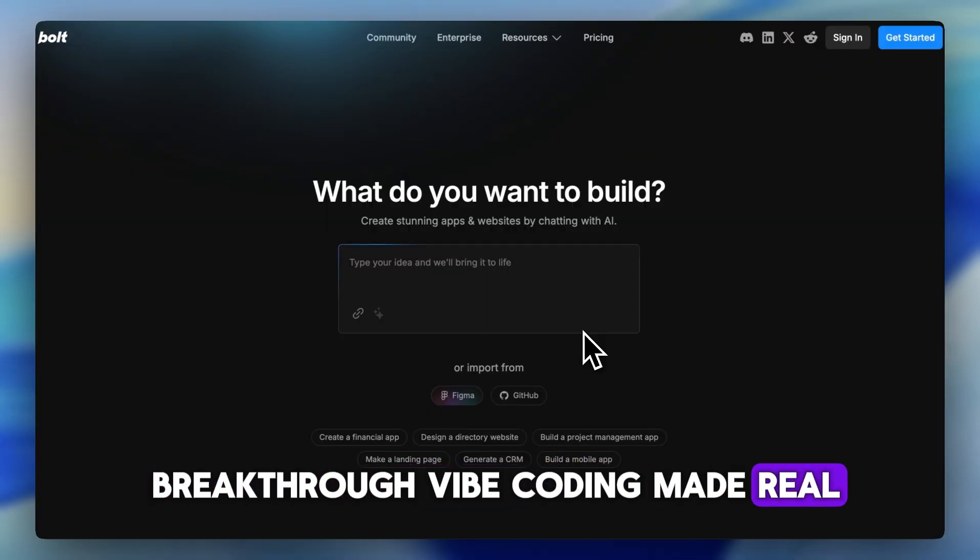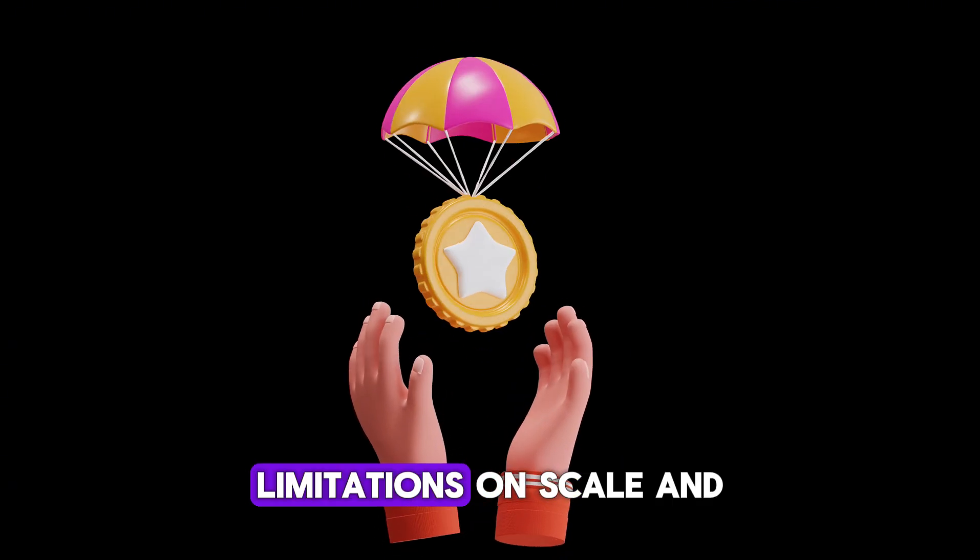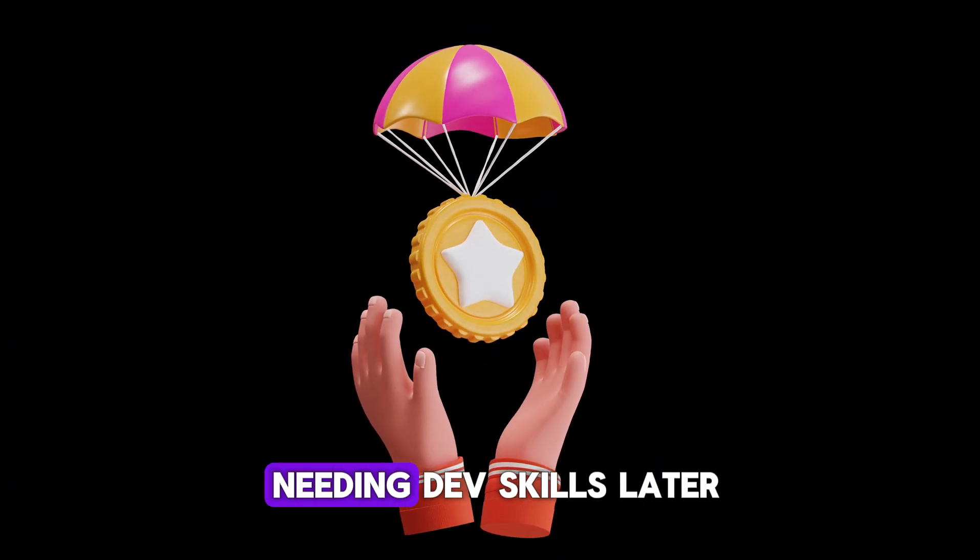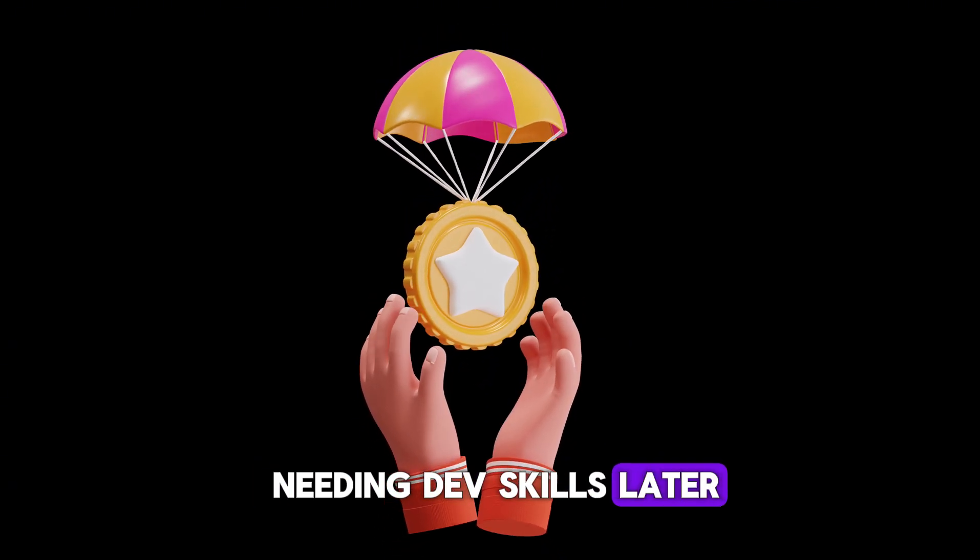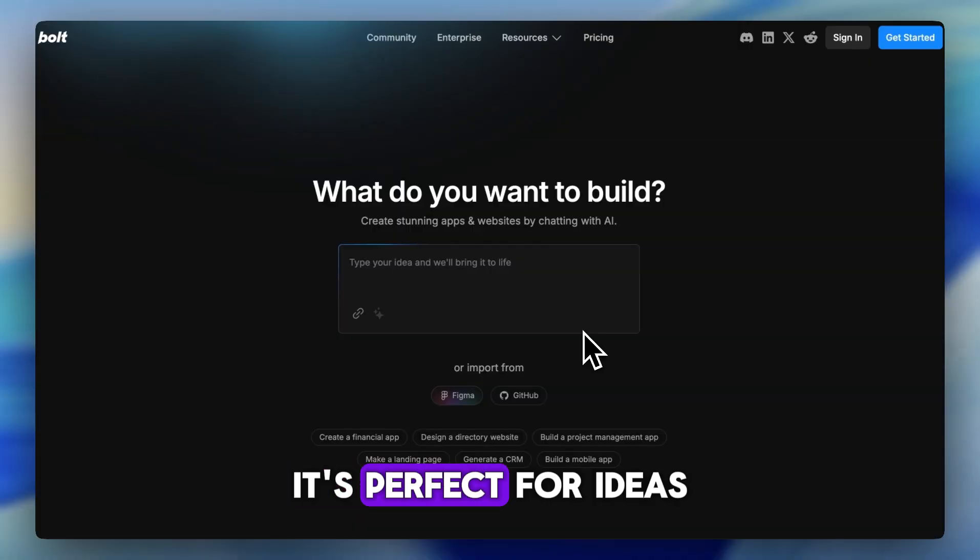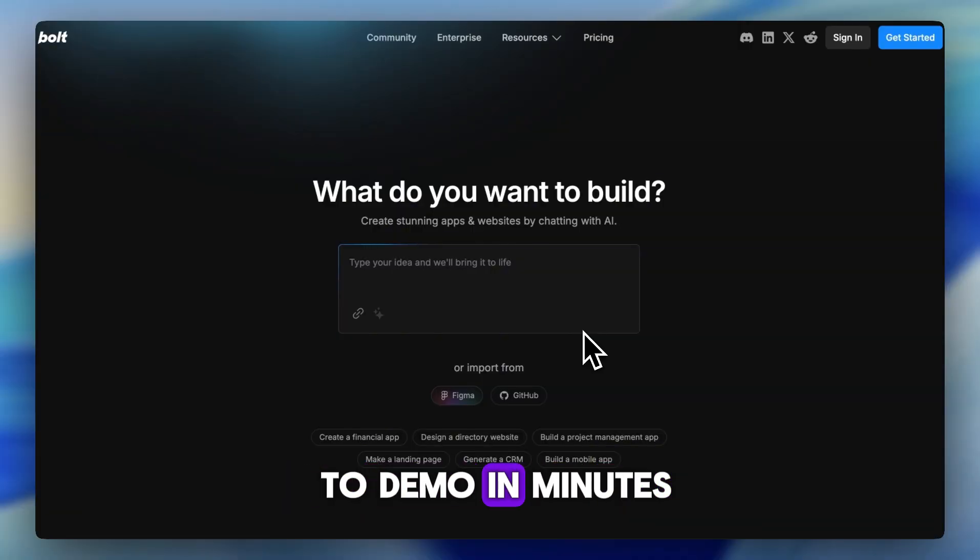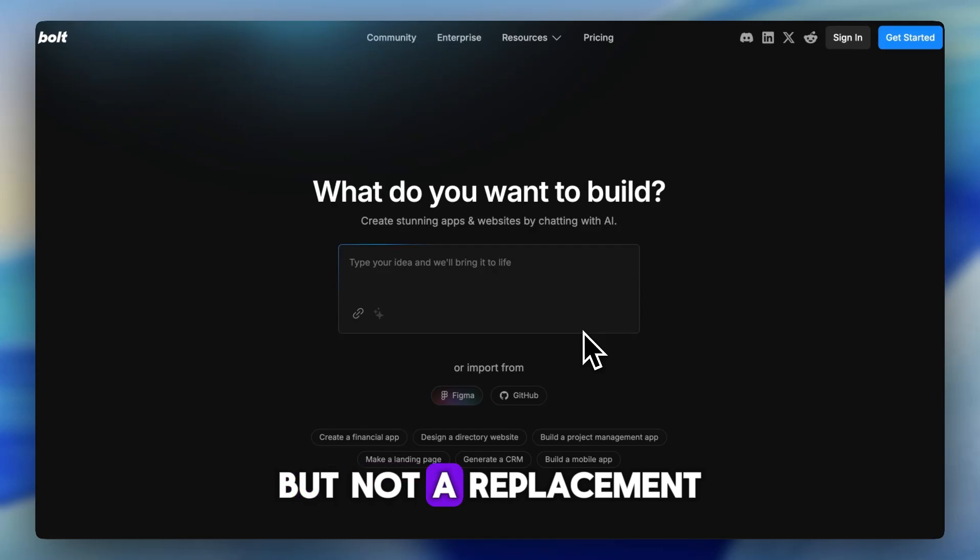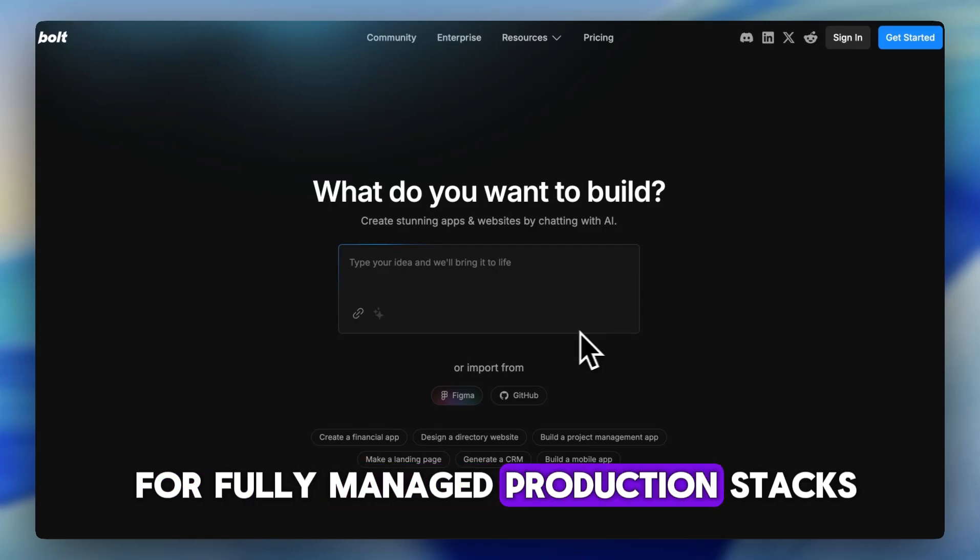Vibe coding made real. Just be ready for token costs, limitations on scale, and needing dev skills later. It's perfect for ideas to demo in minutes, but not a replacement for fully managed production stacks.